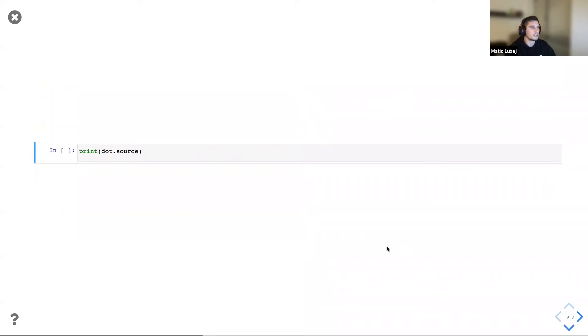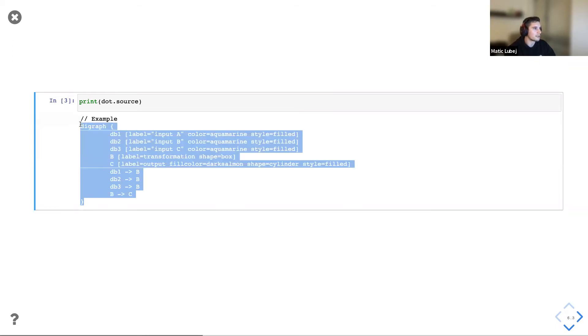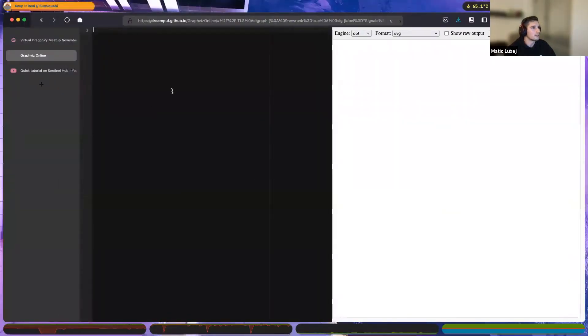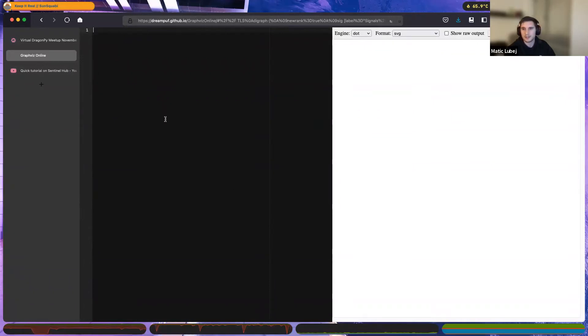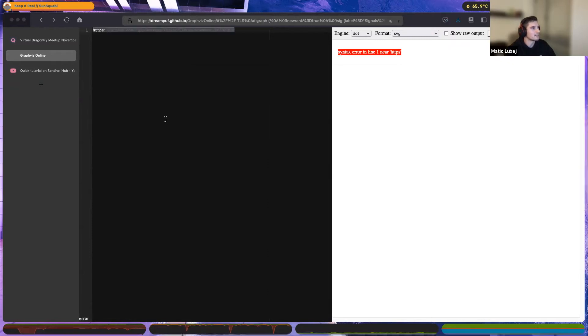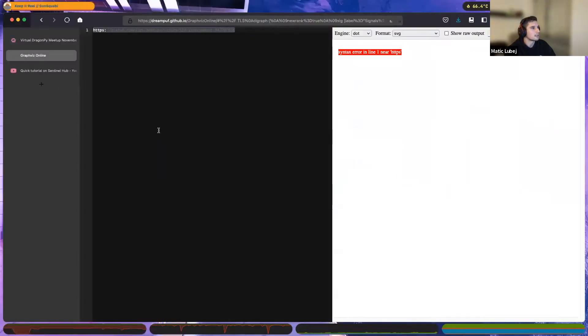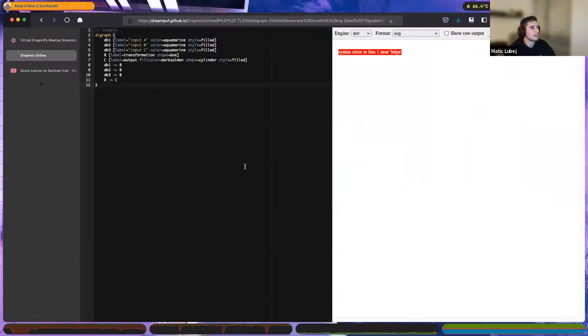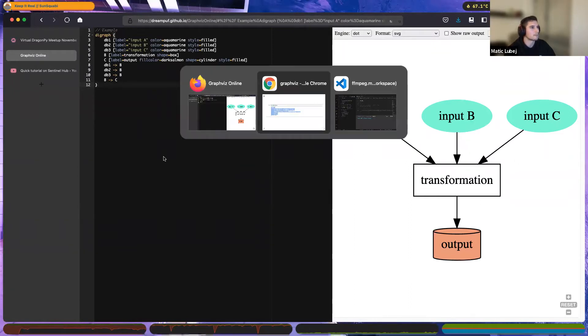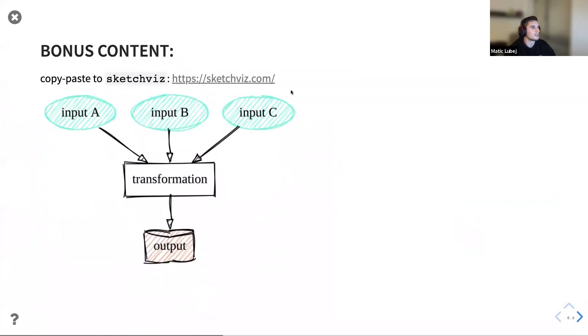And so dot, I mentioned, is its own language. So we can view the source. This is what it actually looks like. And this is reproducible. I can now copy this, go to graphviz dot online. Just to confirm, do you see this when I switched? Okay, thank you. So you can just copy paste it to, copy paste this inside and bam, you get it. You get the same thing based on just this source code here. And a simple bonus content, you can add it to sketchviz.com just to get this cartoon like example of the same diagram.